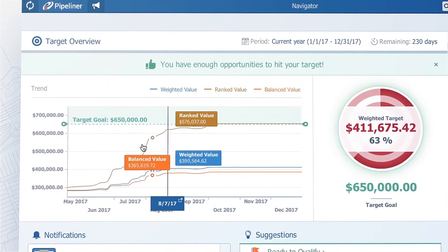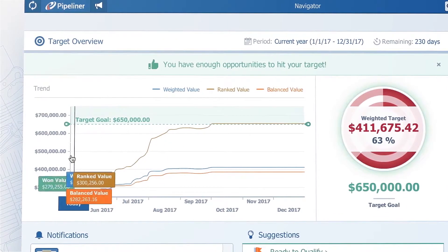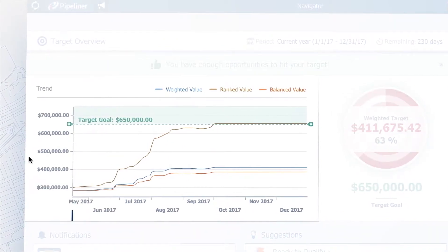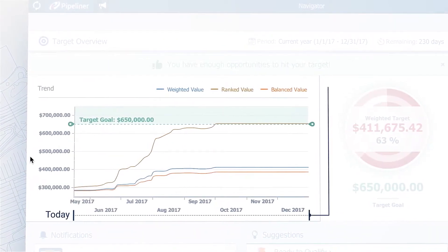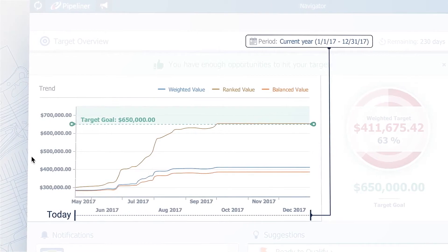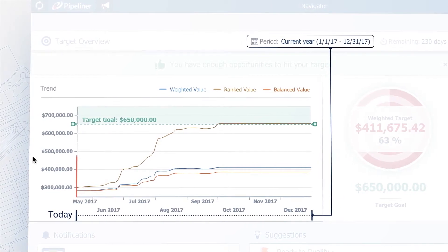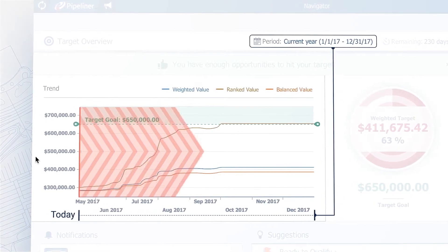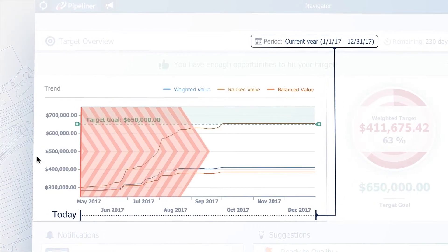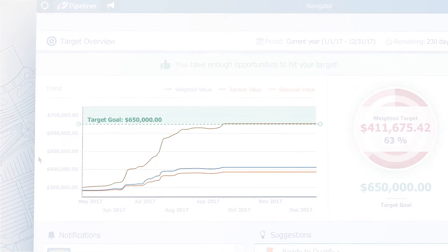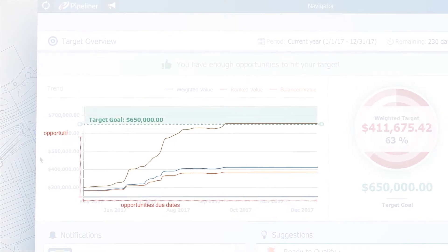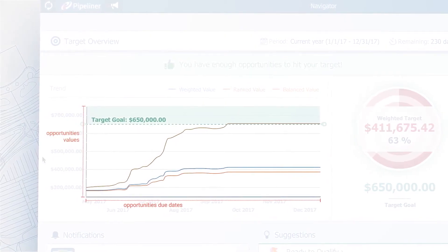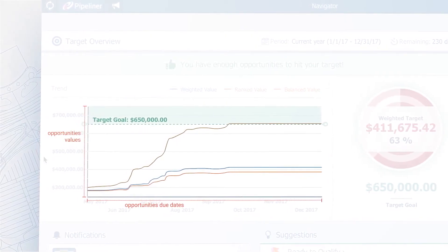In this chart, you can see when your goal is going to be met. It shows the time from today to the end of your target period. It always begins with today and extends into the future. These lines are modeled by opportunity due dates and their values.